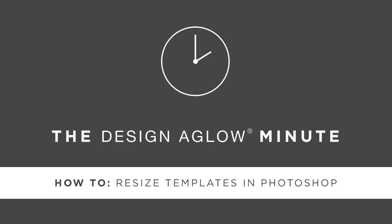Because we make our templates with vector graphics, you can resize using these steps without losing quality. These steps must be taken before you add your images to the files.